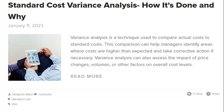If the ERP system miscalculates the variance calculation, it could cause severe problems for the company. The likely scenario is that the company would overstate its profits, leading to potential regulatory issues. Additionally, it could cause the company to miss out on significant opportunities to improve operations and control costs. A miscalculation of the variance calculation could have far-reaching consequences, so businesses must have a robust ERP system that can accurately calculate this vital metric.